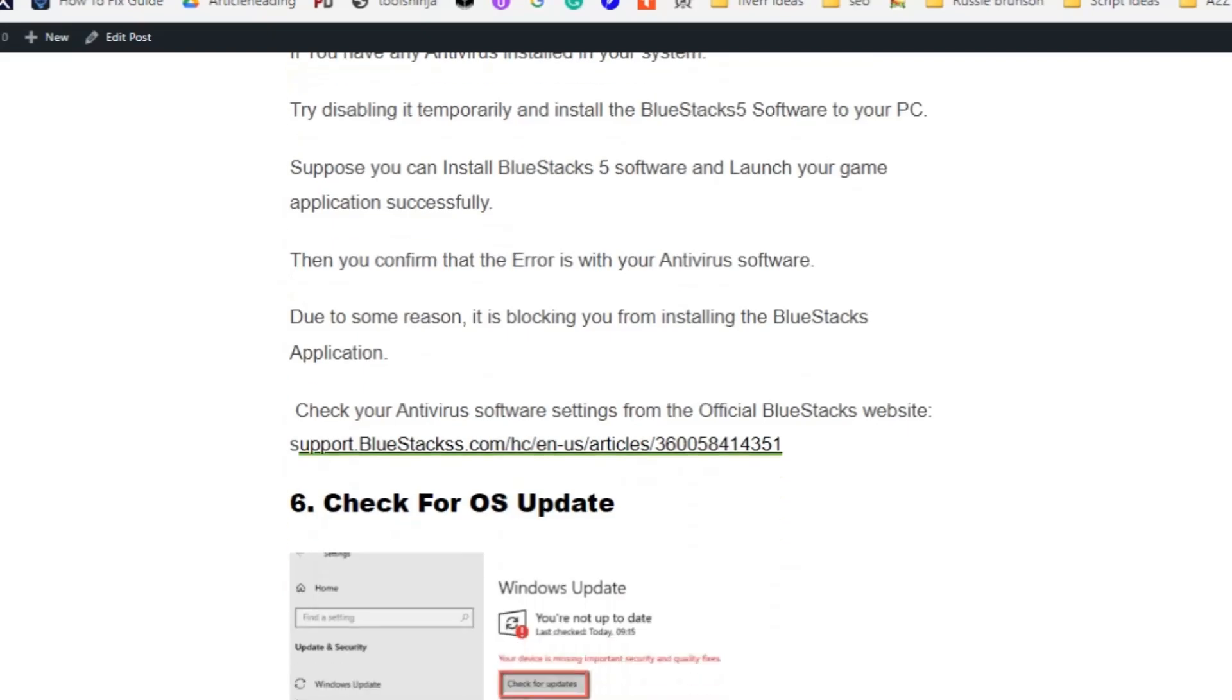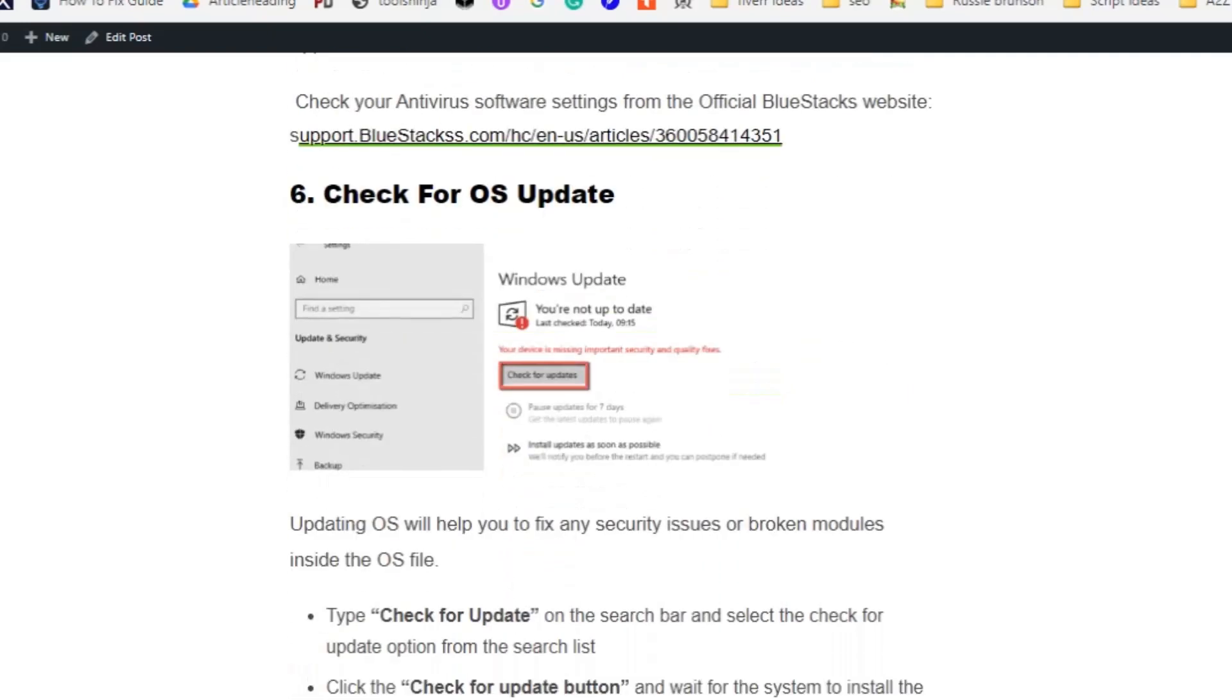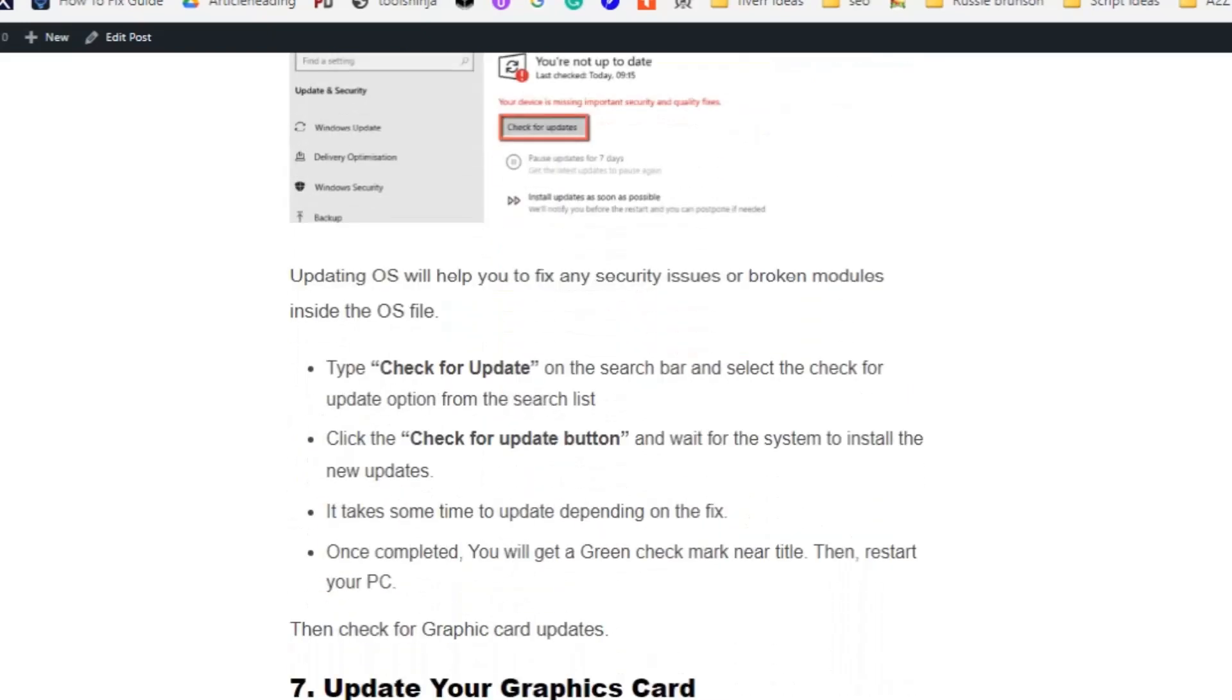Due to some reason it is blocking you from installing the BlueStacks application. You need to allow the BlueStacks application from your antivirus software. Click on the link to understand how to allow BlueStacks application in your antivirus software.